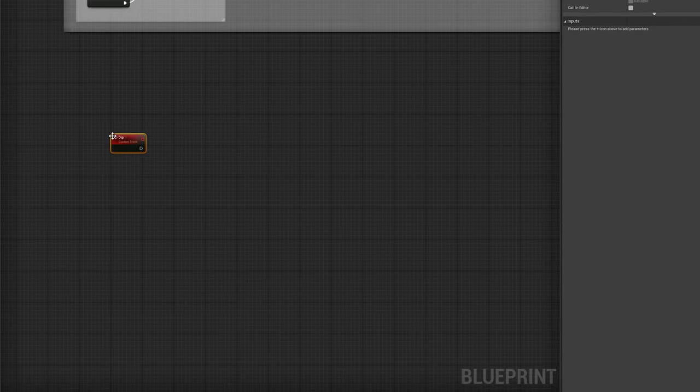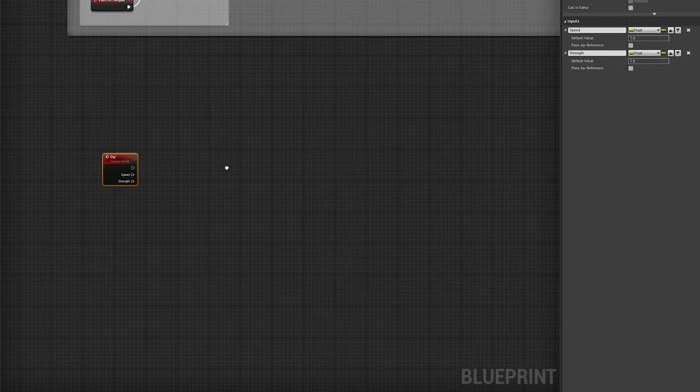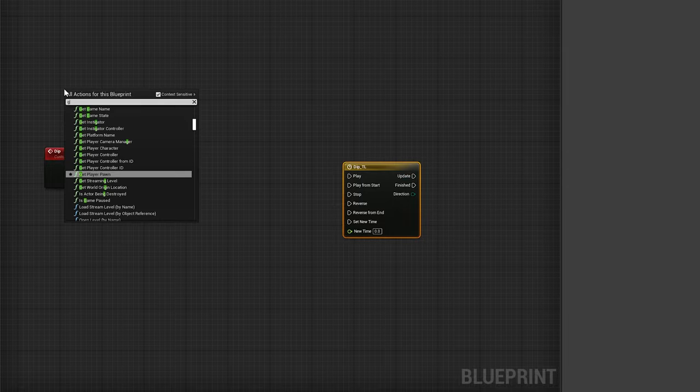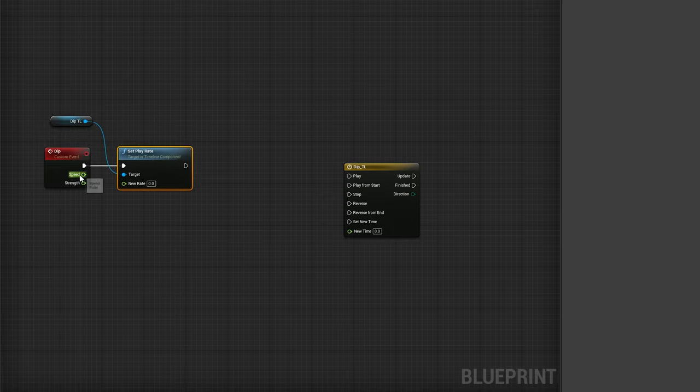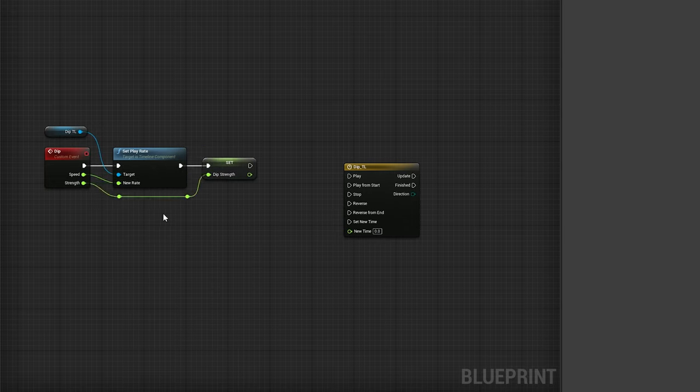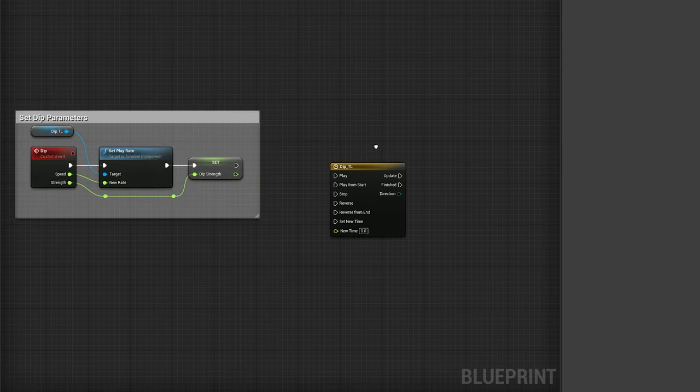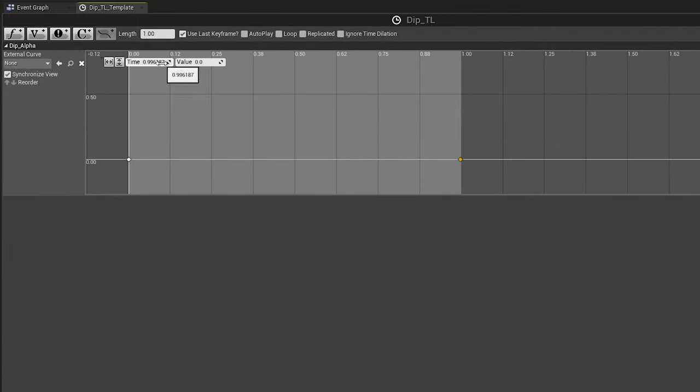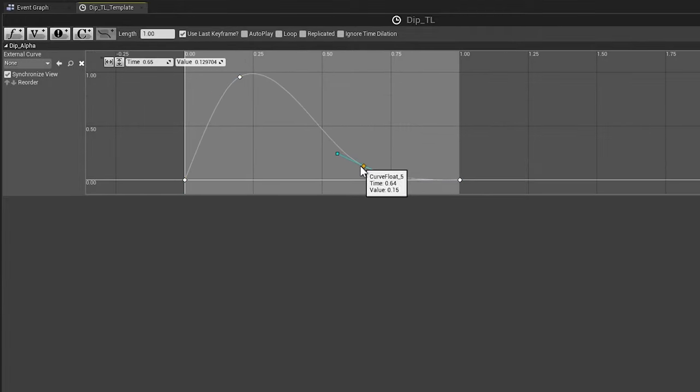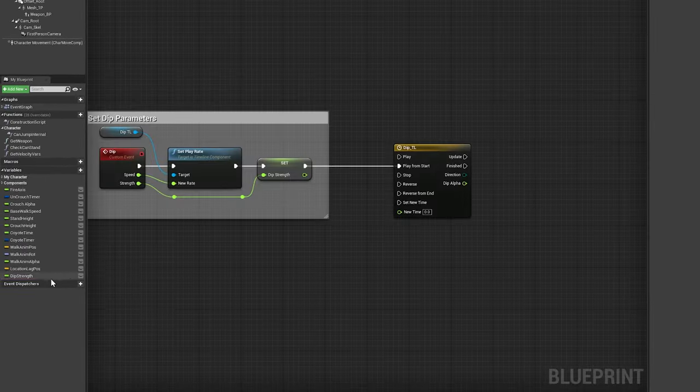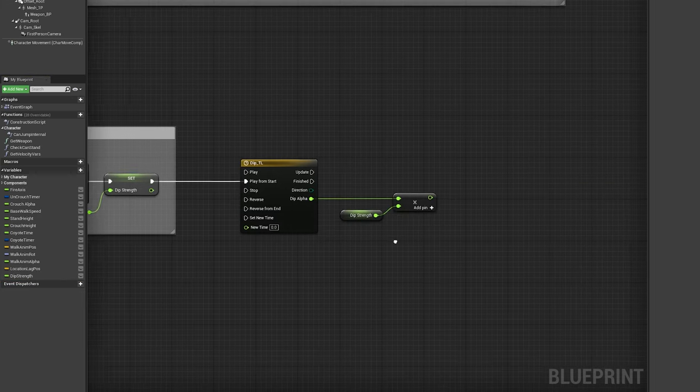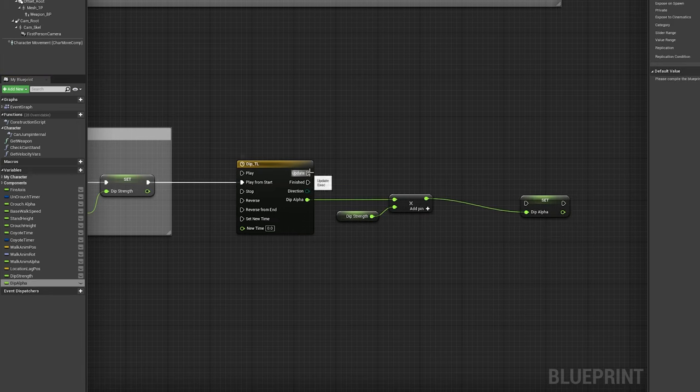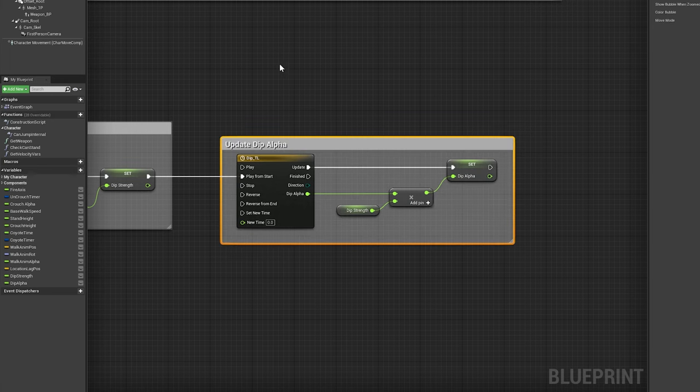To add some feedback to jumping and landing, we'll start by adding a new custom event called dip, with two float inputs called speed and strength, both defaulting to one. Then, add a new timeline called DipTL. Get a reference to this timeline. Then, use the SetPlayRate node to change the playback speed using the speed input from our dip event. Promote the strength input to a new float variable called DipStrength, setting it after the SetPlayRate node. Now we can call this dip event from anywhere on our character, changing the speed and strength of the dip on a case-by-case basis. Open up the DipTL timeline, setting its length to one second and enabling UseLastKeyframe. Add a new float curve called DipAlpha, and right-click to add keyframes to the curve. After changing the keytype to user, use the handles to adjust the tangents, matching the shape and values shown on screen now. Back in the event graph, multiply the variable DipStrength by the new float output DipAlpha on the timeline. Promote the product to a new float variable called DipAlpha, and use the update execution line to set this value continuously whenever the timeline is running.